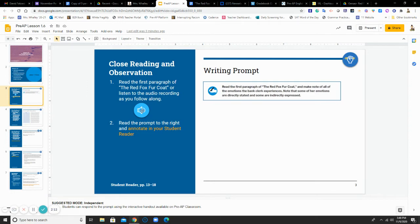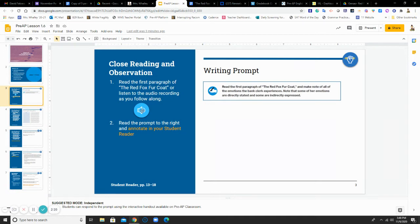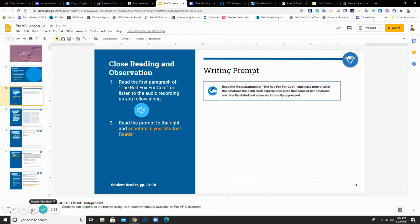Then you're reading this prompt. And I want you to be annotating based on what the prompt asks you. It says to read that first paragraph and make note of all of the emotions the bank clerk experiences. Note that some of her emotions are directly stated and some are indirectly expressed.